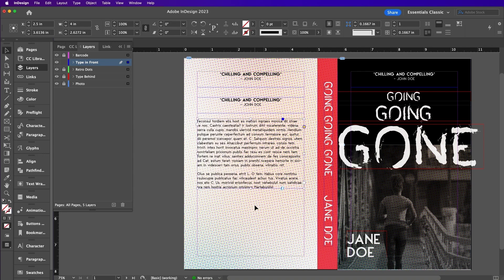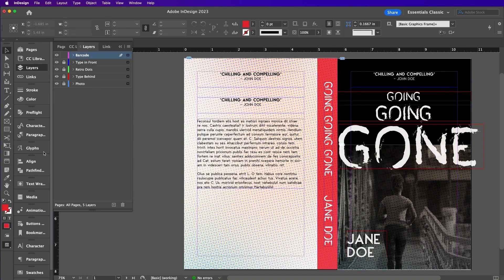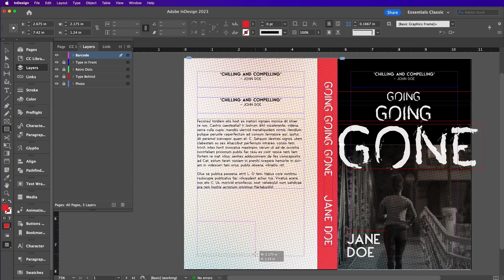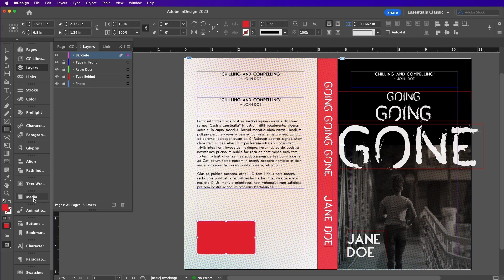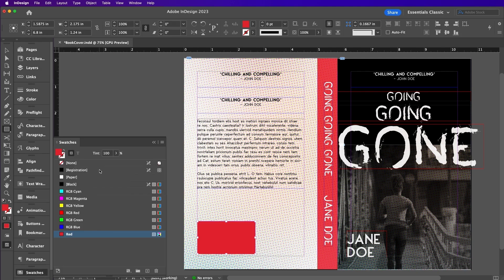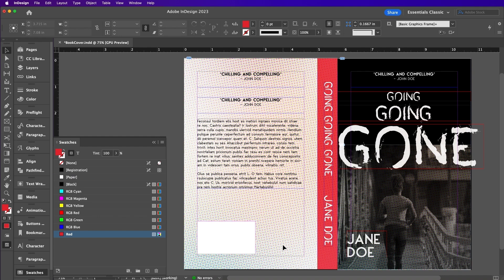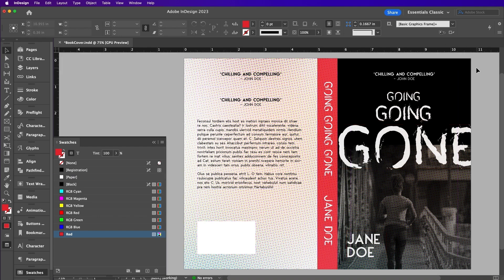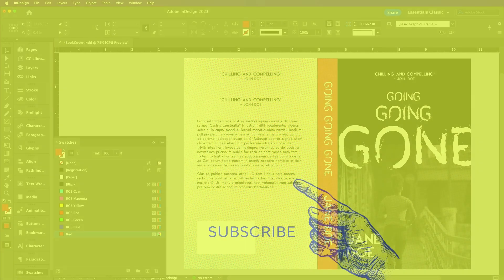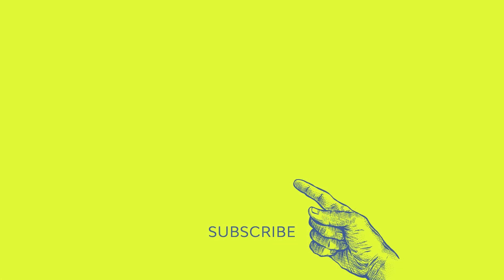And lastly for the barcode, make a space for your barcode or you can file place your actual barcode. And that's how you make a book template in InDesign. So if you like this video and you would like to see more, go ahead and hit that like button and subscribe if you haven't already. And don't forget to click that little bell icon to be notified of any new videos. I'm Ashley Harrell. Thanks for watching.